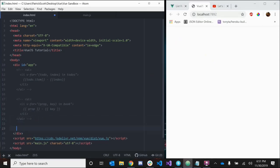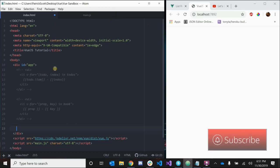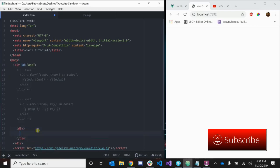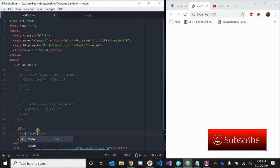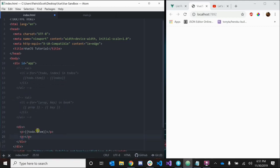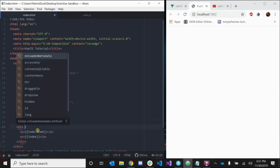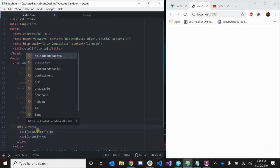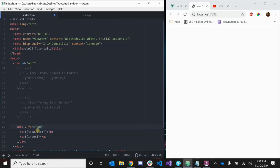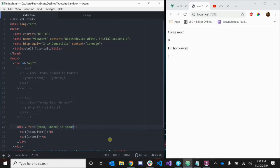One more thing we can do is use templates with v-for. Let's say we're going back to our to-do list. Instead of using an unordered list, let's just say I wanted to use a div. Inside of here we can create a paragraph - this is going to be todo.item - and we're going to have another paragraph for the index. So let's say v-for todo and the index in to-dos. Let's run that. Okay, so we have clean room zero, do homework one.